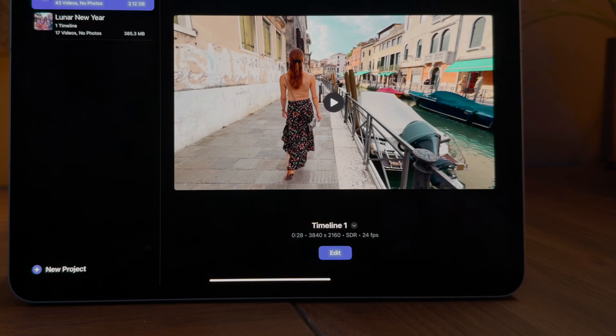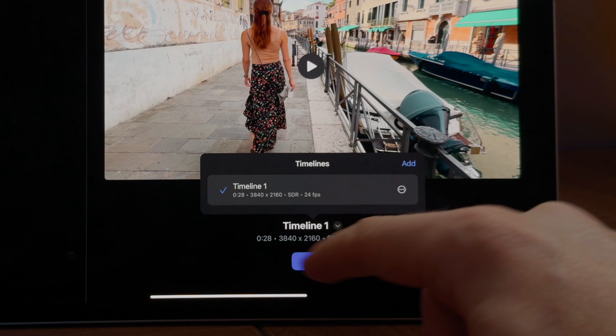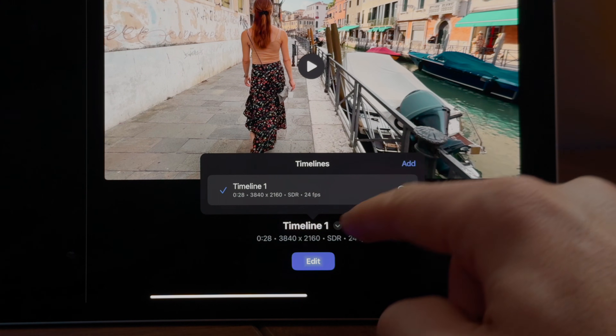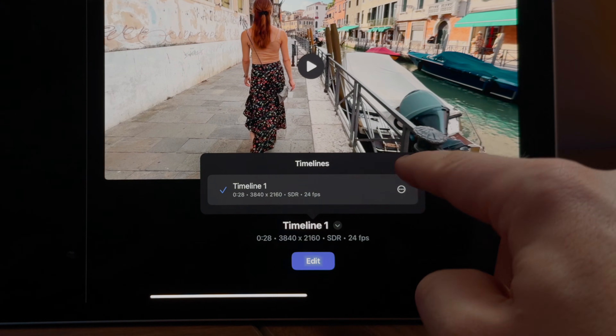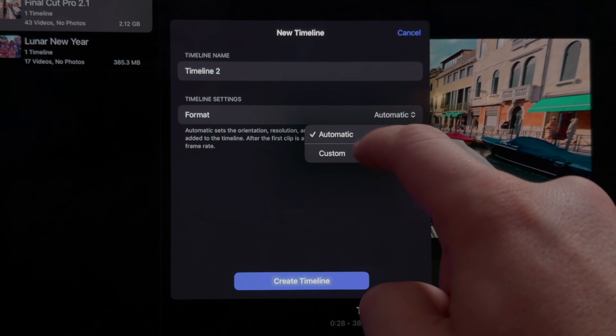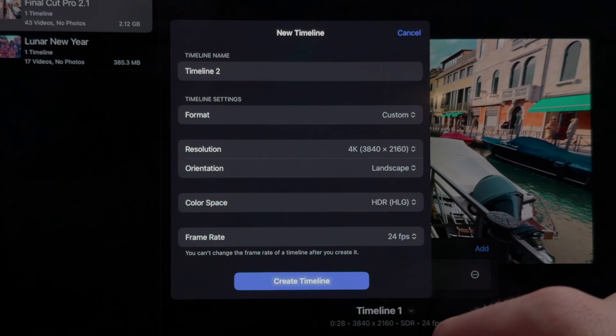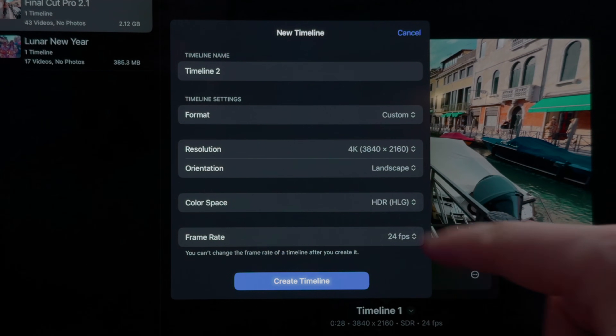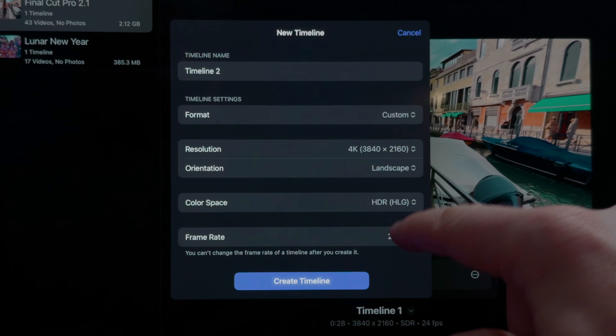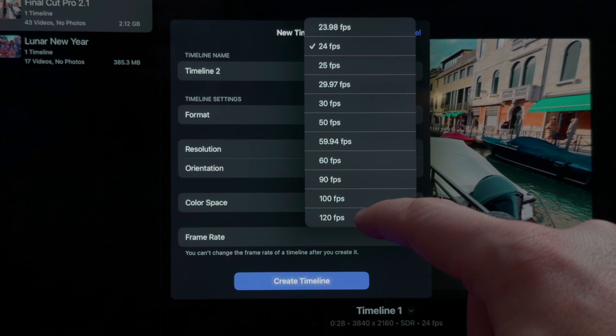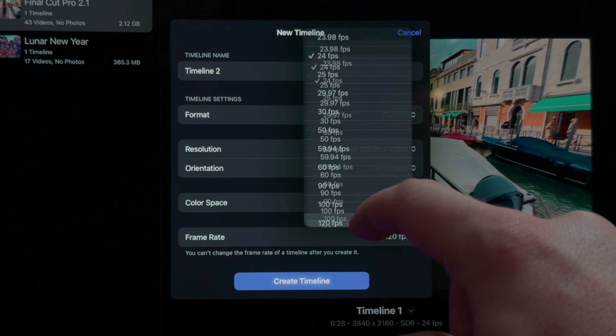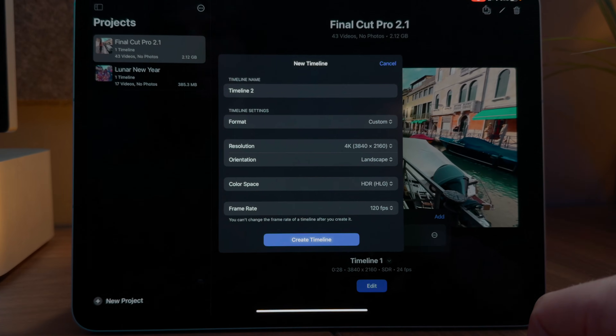The next addition for Final Cut Pro on iPad is the option of higher frame rates. To get access, create a new timeline by tapping the down arrow and selecting Add. Under Format, change it to Custom. If we go to the frame rate options, we can change this all the way up to 120 frames per second.